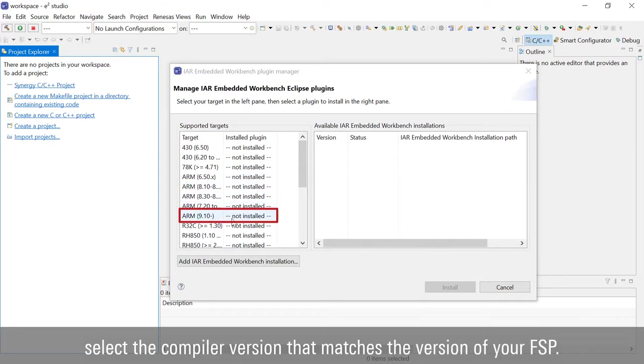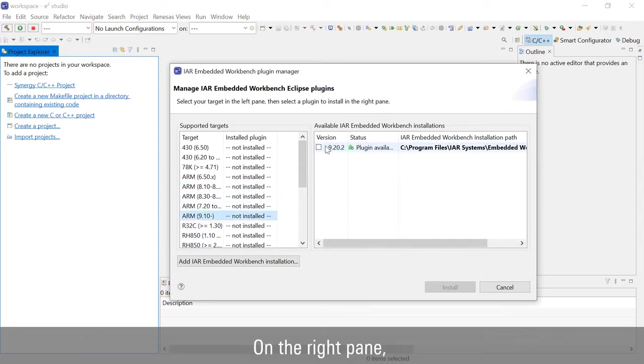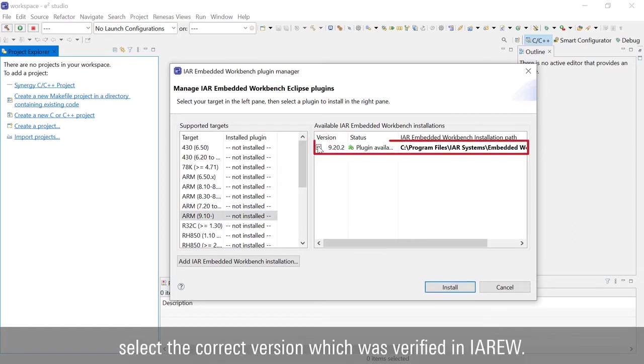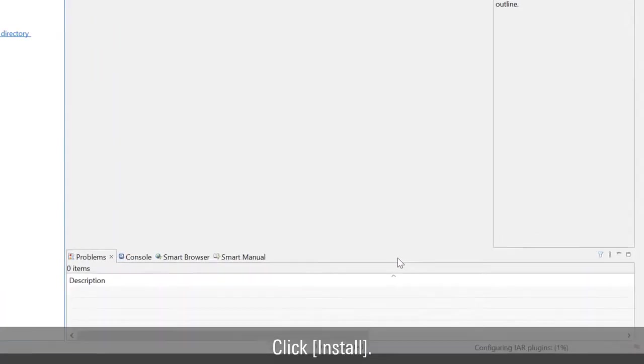On the left pane, select the compiler version that matches the version of your FSP. On the right pane, select the correct version which was verified in IAR Embedded Workbench. Click Install.